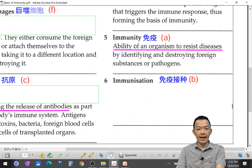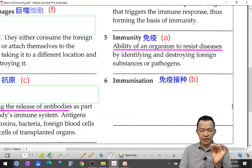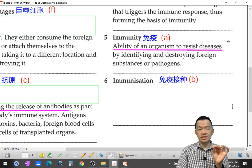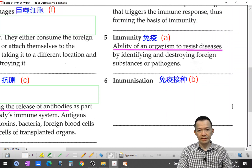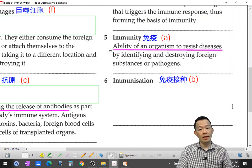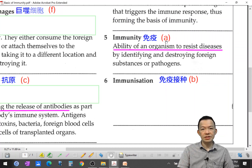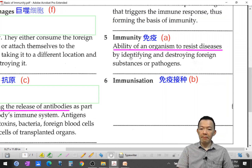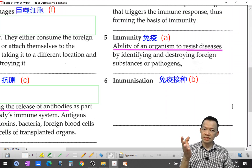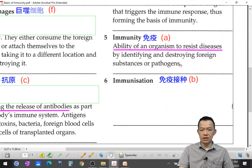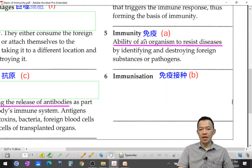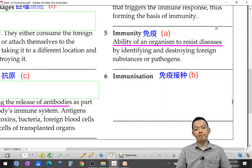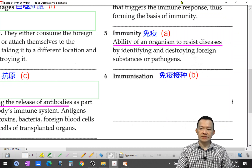So immunity is the ability of an organism to resist diseases by identifying and destroying foreign substances or pathogens. That's the formal definition of immunity — basically, killing those pathogens to protect yourself.